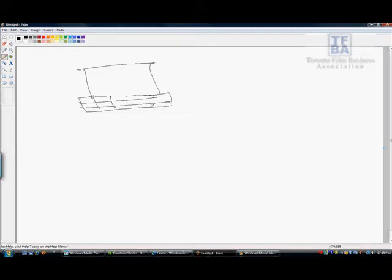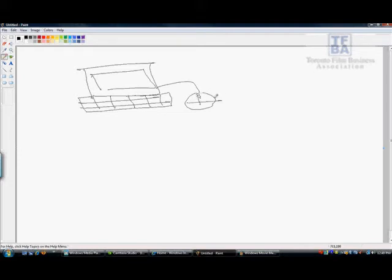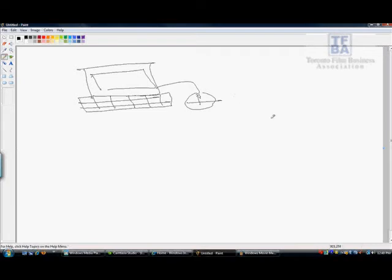So here's my computer here with the mouse and all that. We're talking about PC right now. If you have questions about a Mac, just email us or send me an email at samgitfba.ca. I should be able to help you as well. So you have your computer, your PC set up.